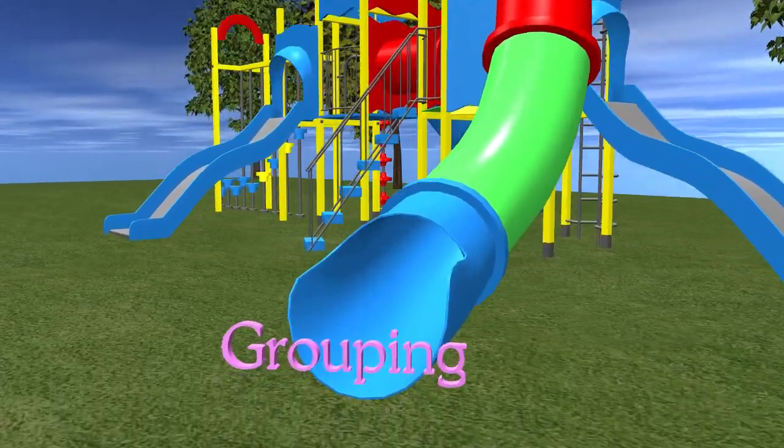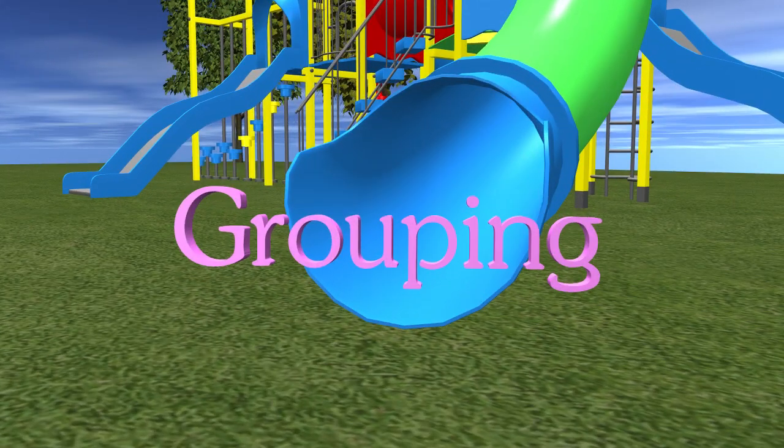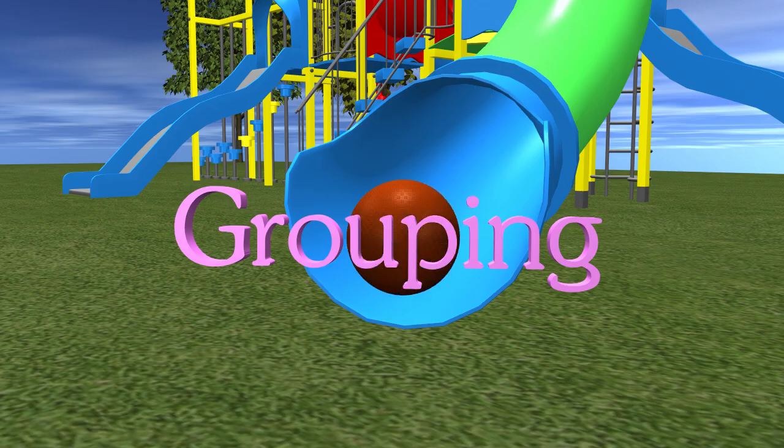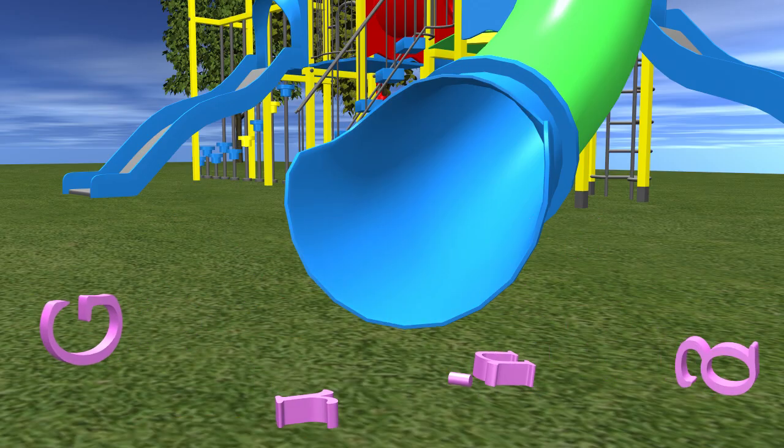You guys can learn to group anything together to help you count, so try this at home. Have fun, and we'll see you next time.